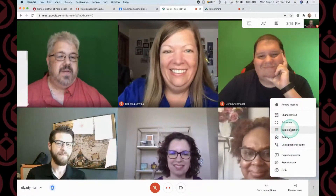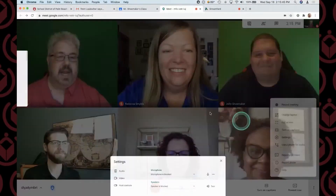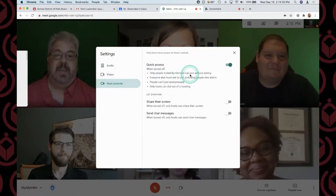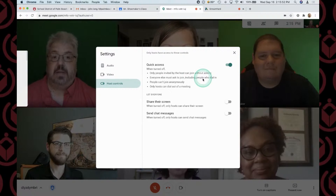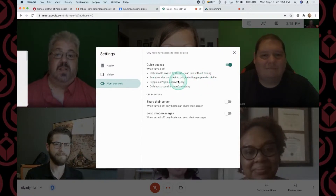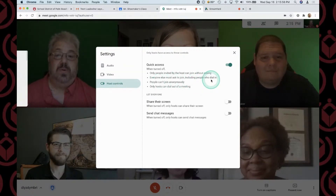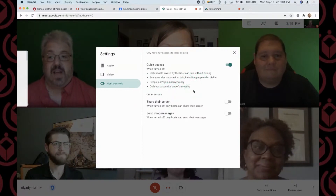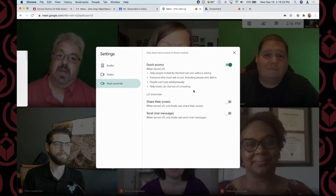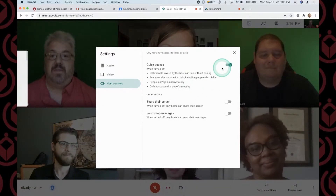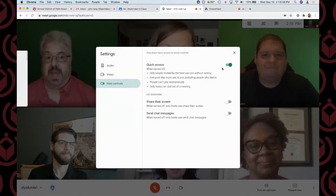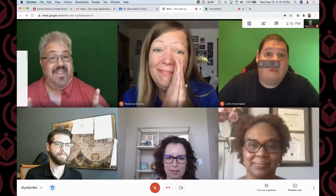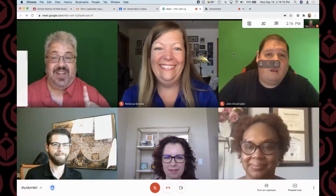Let me show you what quick access looks like too. If I go back to Settings and over to Host Controls, it says: when turned off, only people invited by the host can join without asking — everyone else must ask to join, including people who dial in or join anonymously. So if you have someone calling in, you can turn this feature off so they can't join unless you invite them.